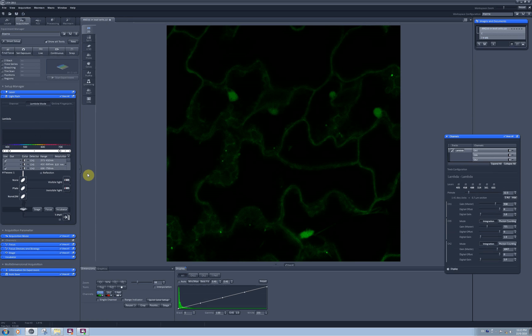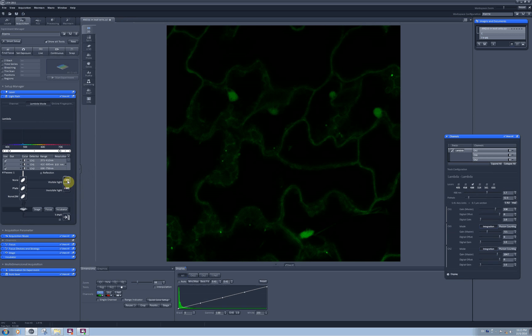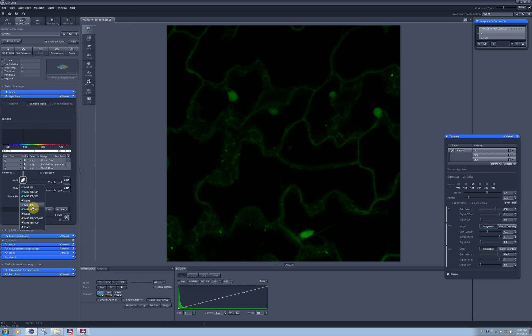Then I will proceed to activating the laser which I use for detection of GFP, 488 nm, and I need to make sure that the corresponding main beam splitter is in the path 488.